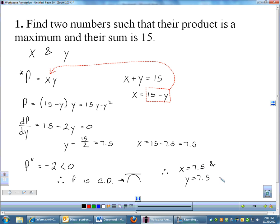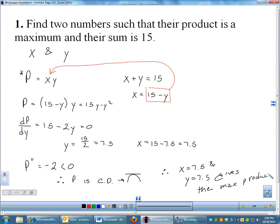To verify, I'll use the second derivative test. The second derivative of p is simply negative 2, which is always negative. Therefore p is always concave down, and any critical number on a concave-down function is a maximum. So x equals 7.5 and y equals 7.5 gives the maximum product. That's the core idea behind an optimization problem — most of the time you'll have two equations.